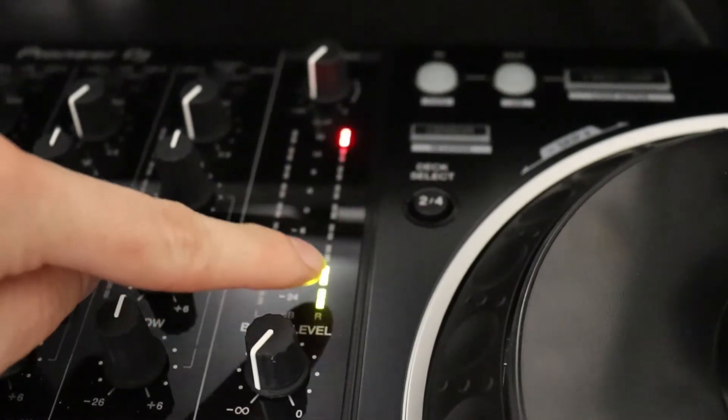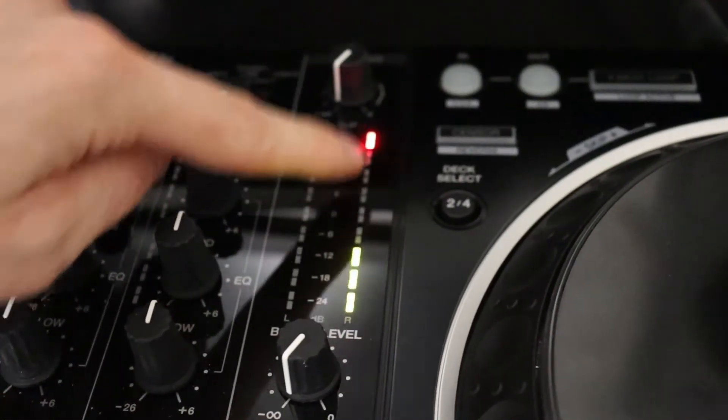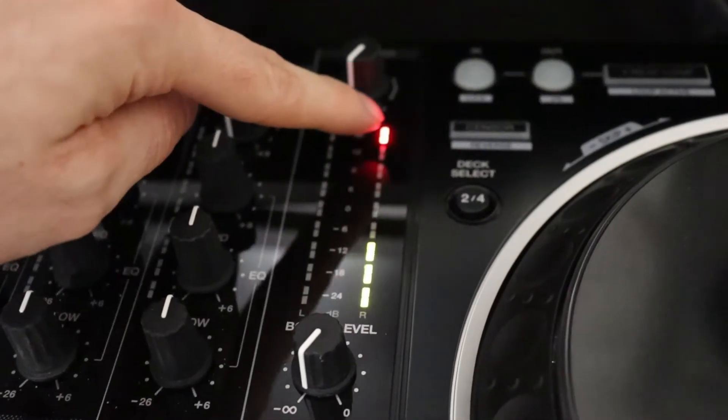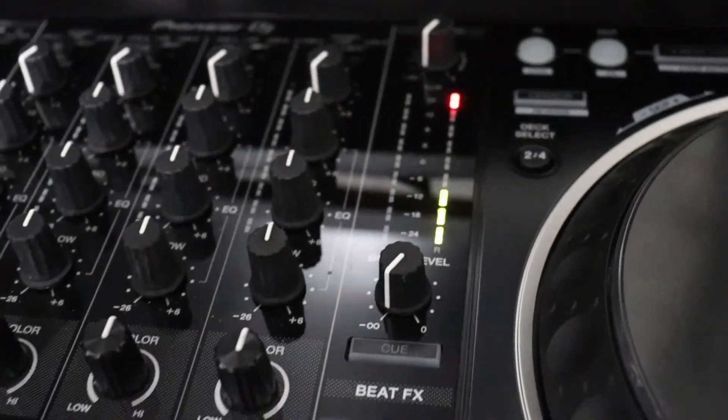As this is progressing, over here on the master level indicator this is starting to turn up. This is gonna get green, green, green, amber, and then all the way over here and then that's how you know it's done.